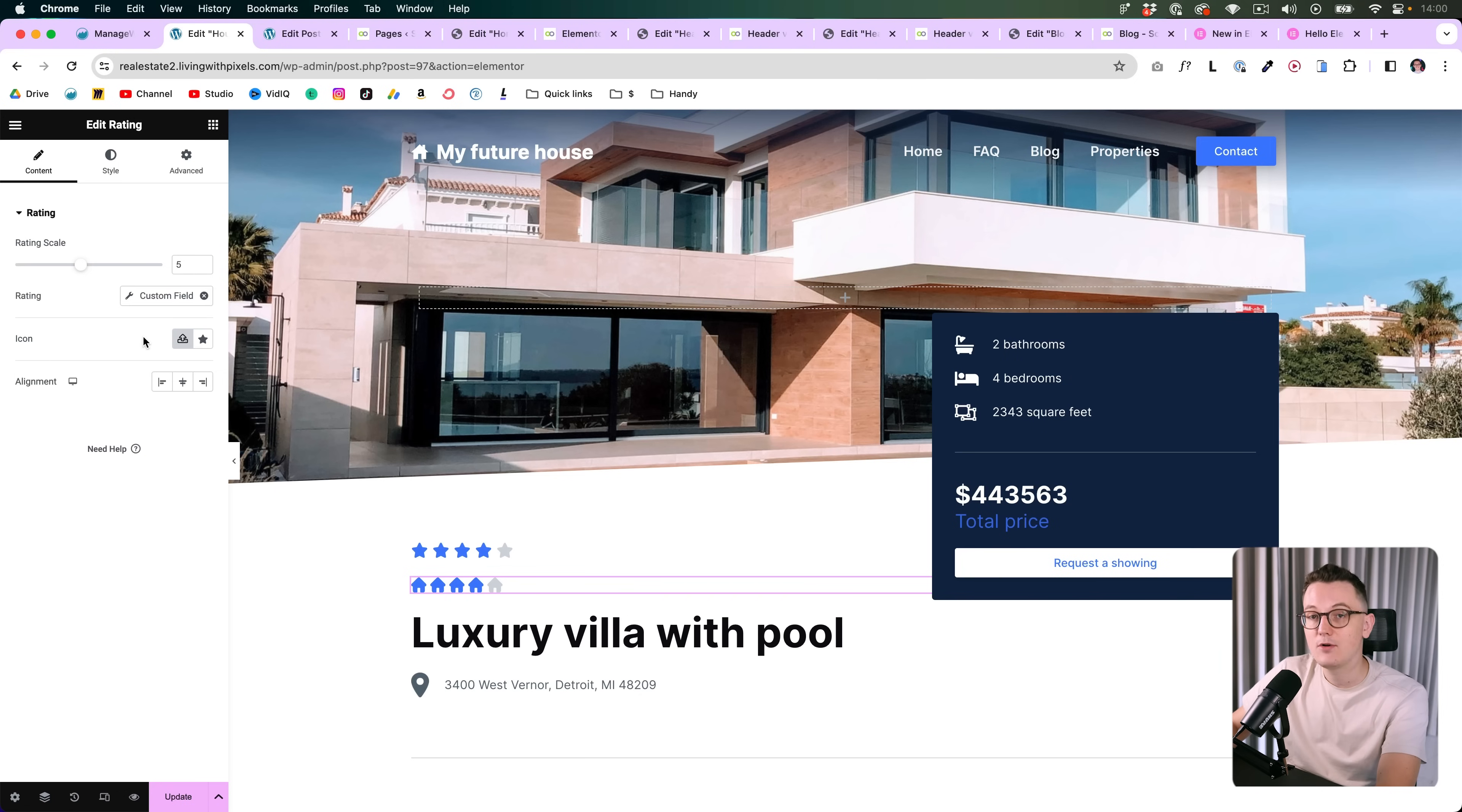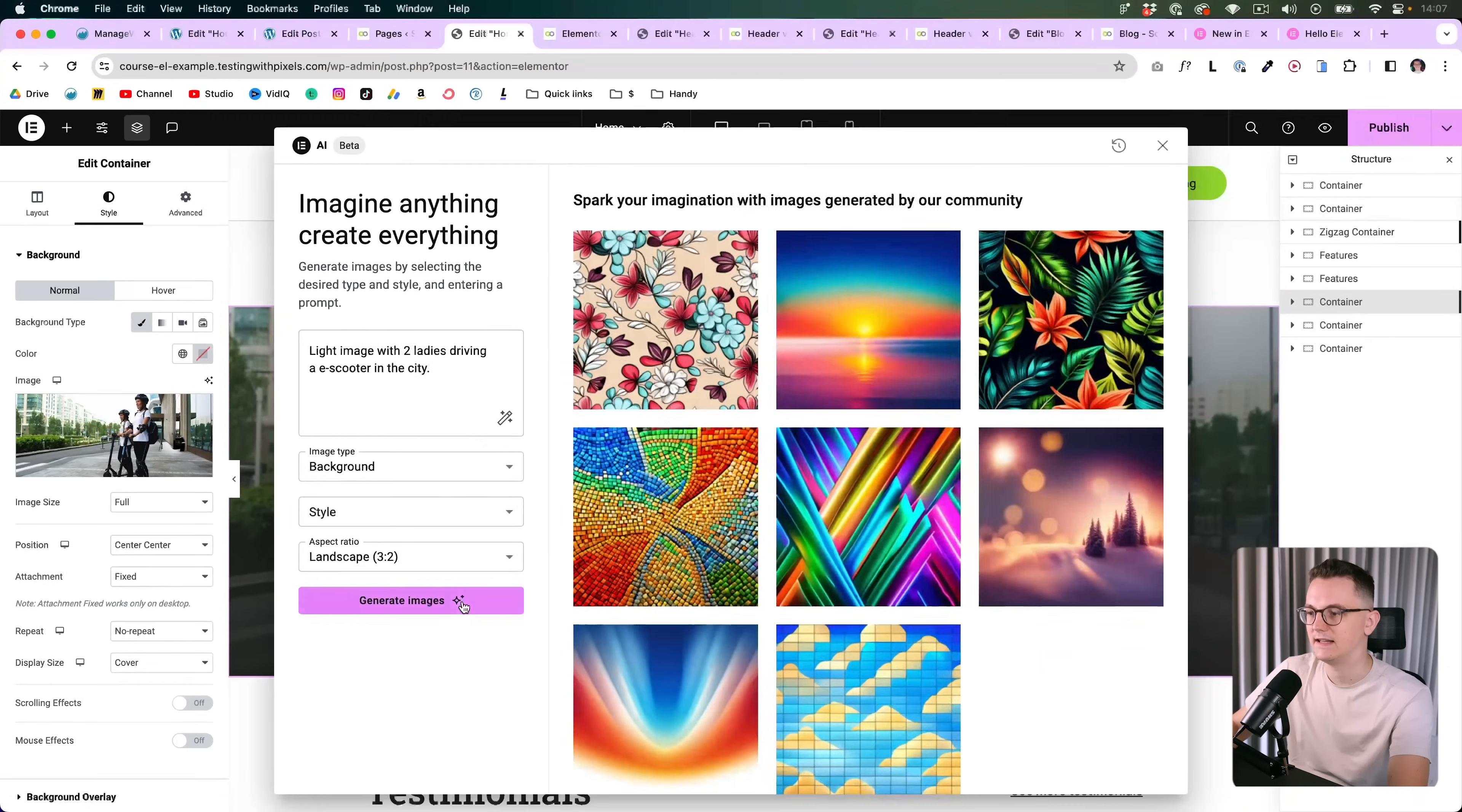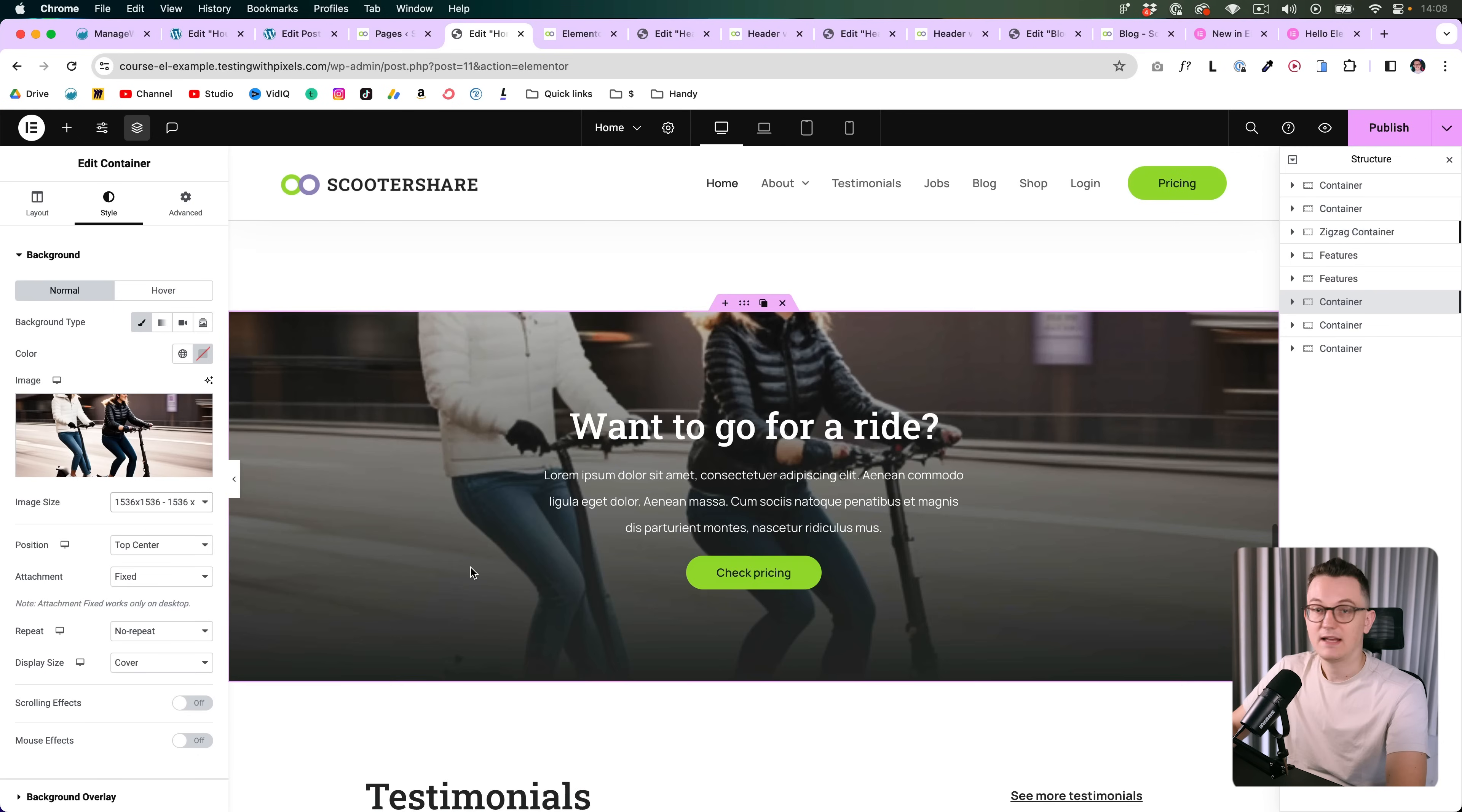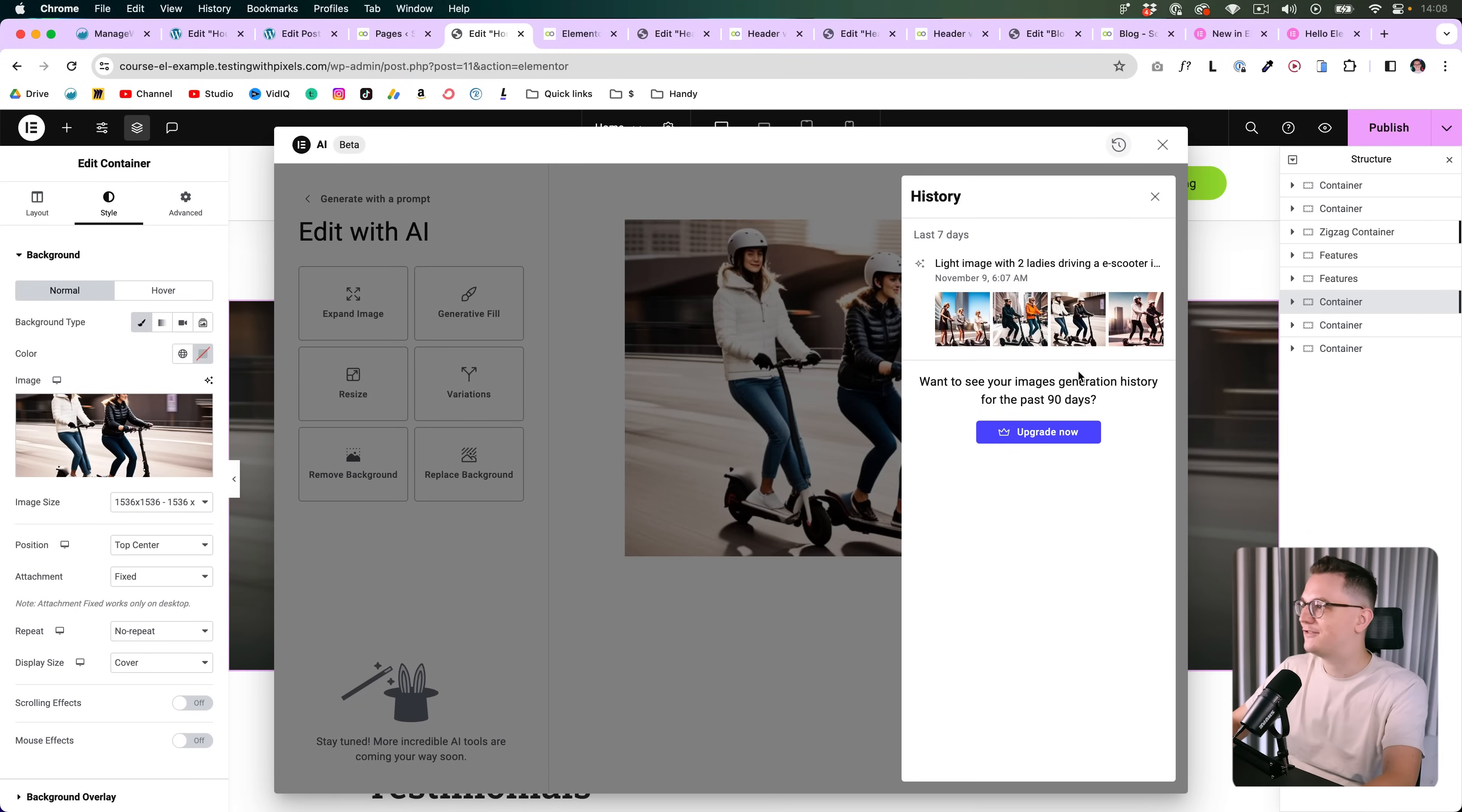The next feature has to do with Elementor AI. I just prepared a prompt because I want to replace this image on the website, so I said light image with two ladies driving an e-scooter in the city. Let's see what it generates. All right that looks pretty cool, I think I'm going to use this one. So let's use that, and that is how it already worked. But now if you click on AI we have this button over here for history, so here you can see all the images I just created. So let's say that you wake up the next morning and you're like hmm, you know what, I want to change the image actually. That happens a lot because sometimes when you're so focused on a design you don't know what looks good anymore and then you just need some sleep. Okay, so now we have the history panel which is great, so if you're an Elementor AI user then you will definitely like this.